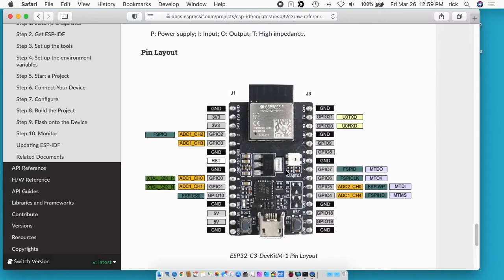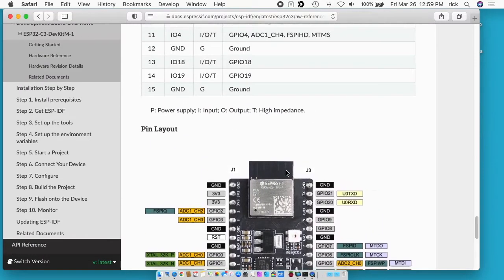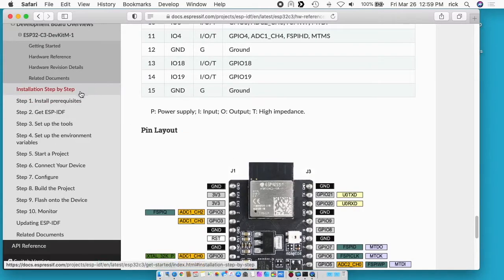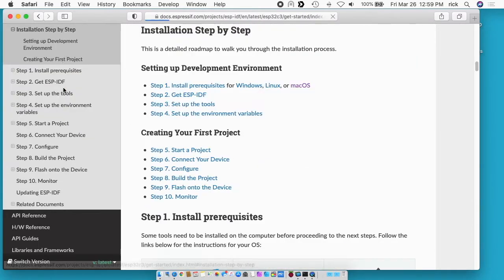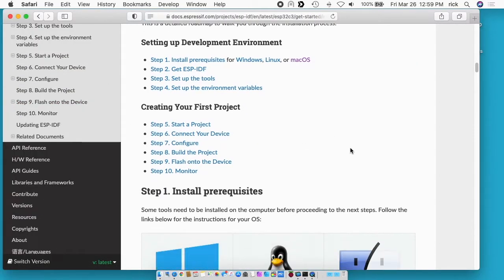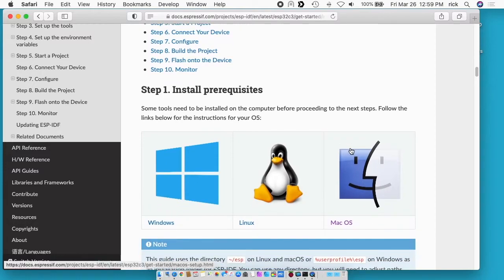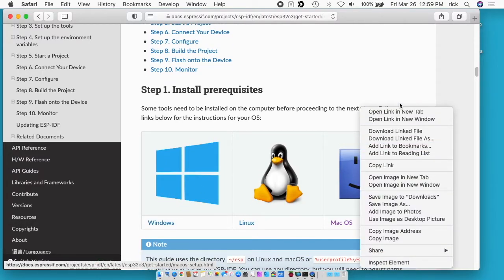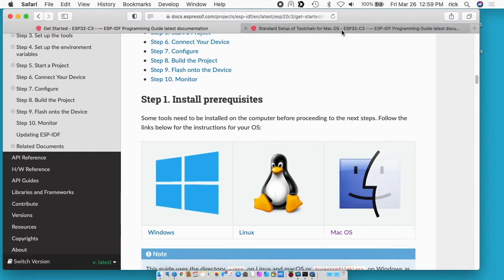But I'm actually going to skip all this and on the left side I'm going to go to Installation step-by-step. So the first thing it's talking about are the prerequisites and it has links for Windows, Linux, and Mac. I'll right click on this Mac OS one and open that in a new tab.